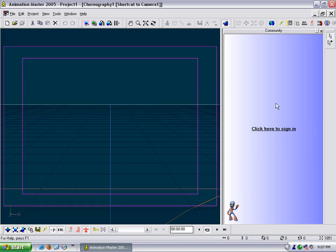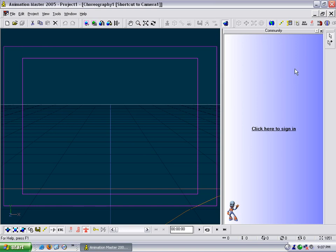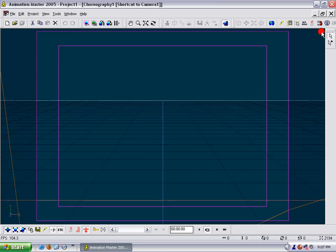And then over here on your right there is the community window. If you click here you can sign in to hash.com and have access to online content, chat rooms, that kind of thing. But I don't ever use that either so I turn it off.